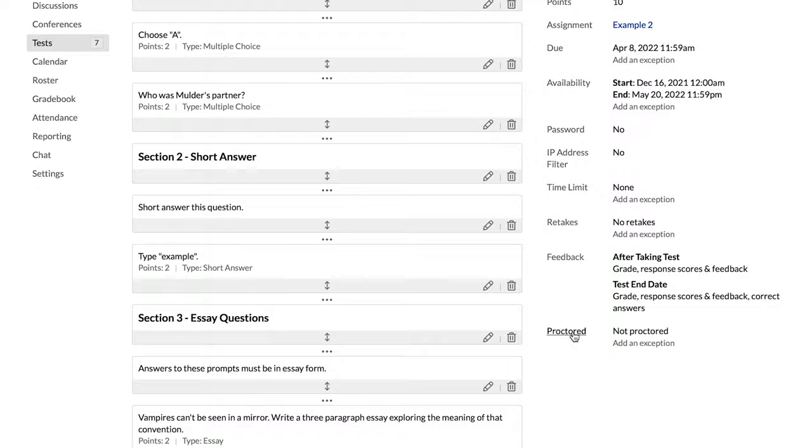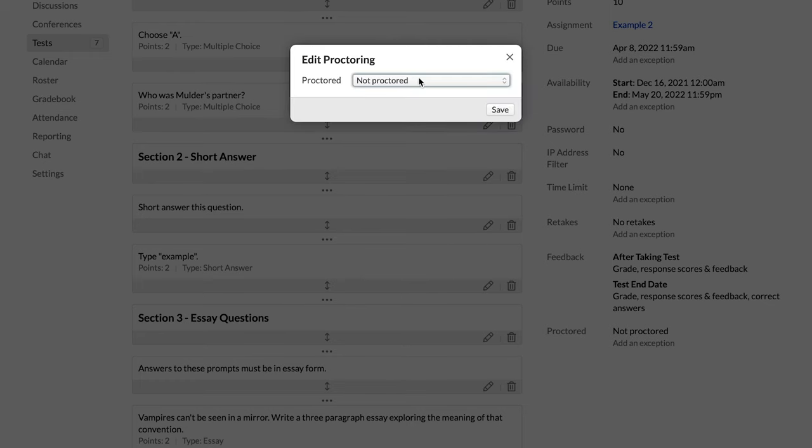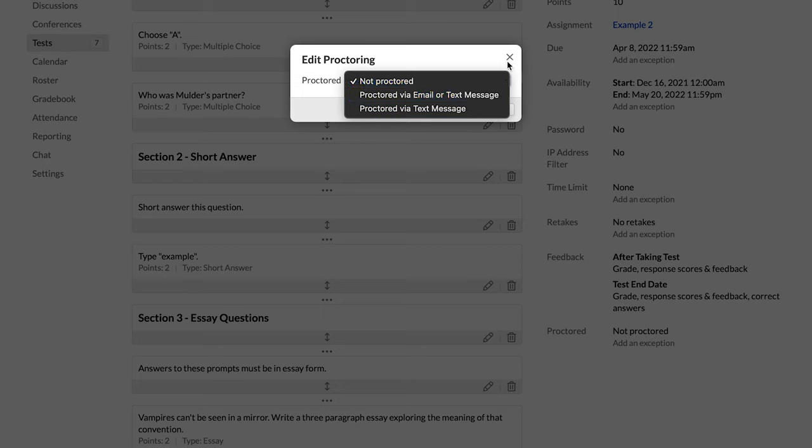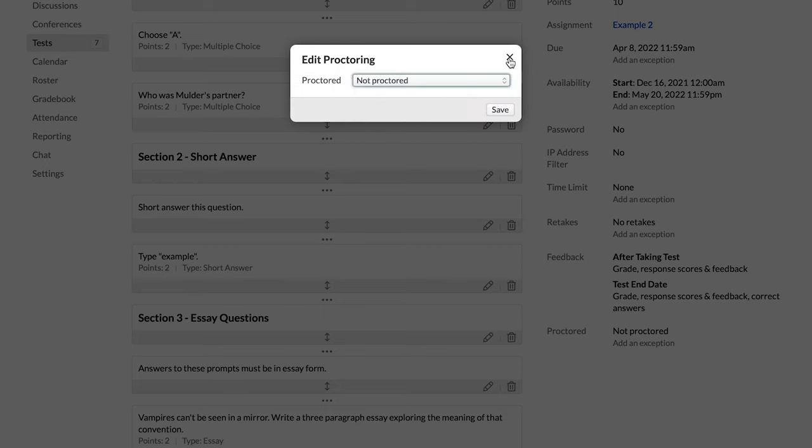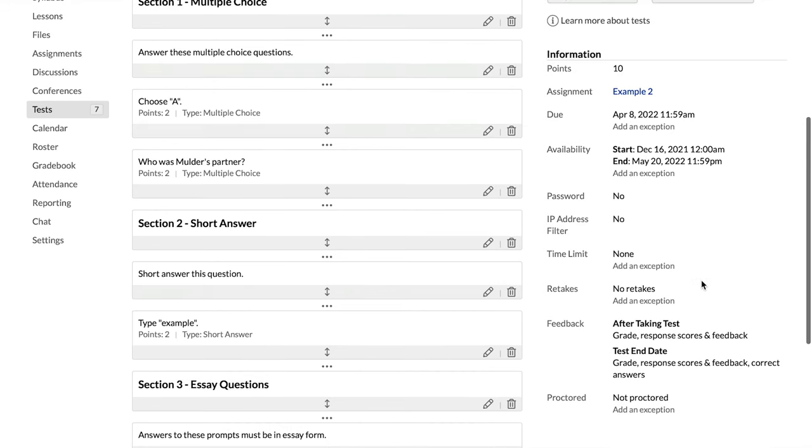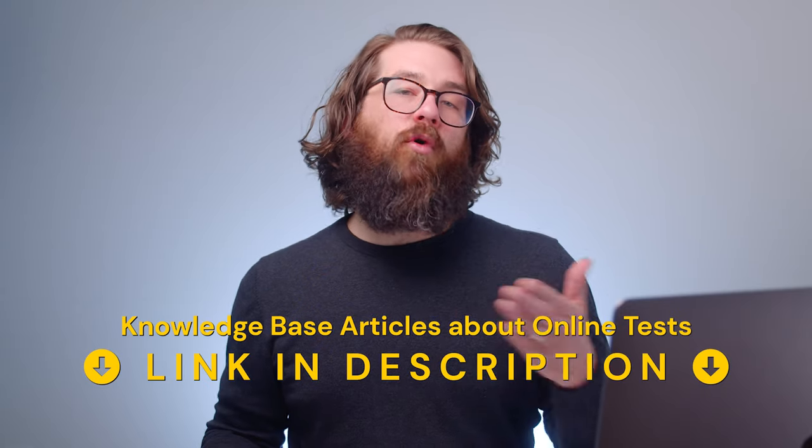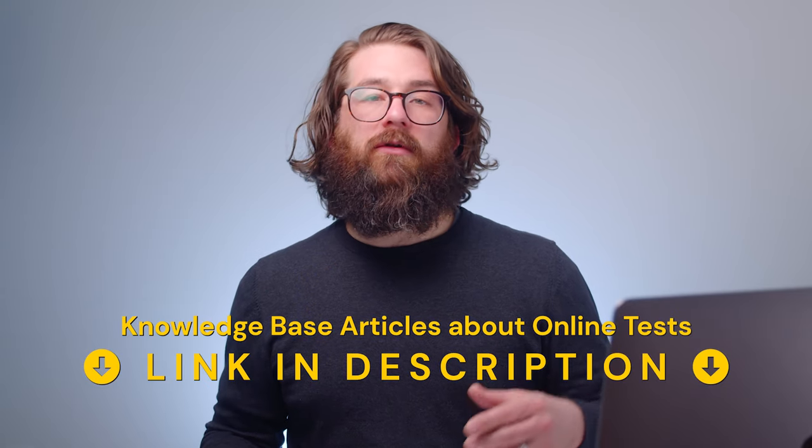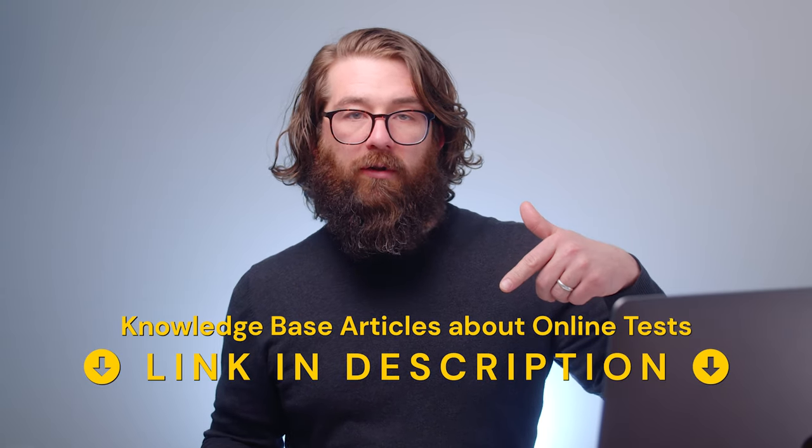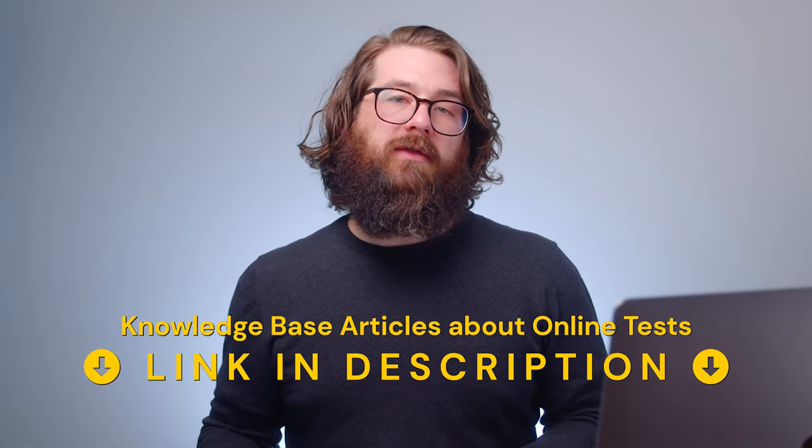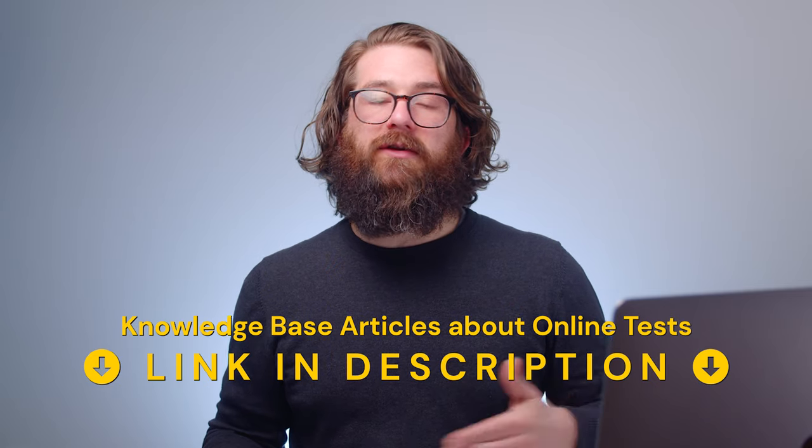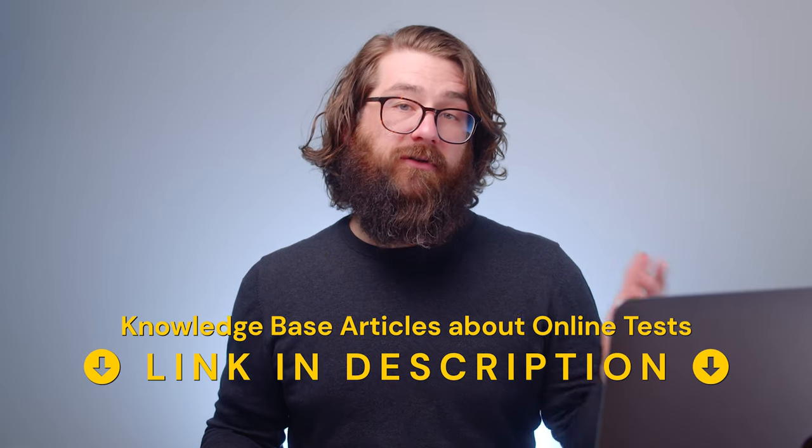Feedback here lets you set when students are able to see the grade or response scores and feedback or even correct answers. Is that going to happen after taking the test or is it going to happen after a test end date? And you can mix and match those there. We have a proctoring feature. You can choose whether that has to be through text or if it could be through email or text. And then with all of these settings, we have more documentation that we'll link below in the description if there's anything else there that you want to dig into further.